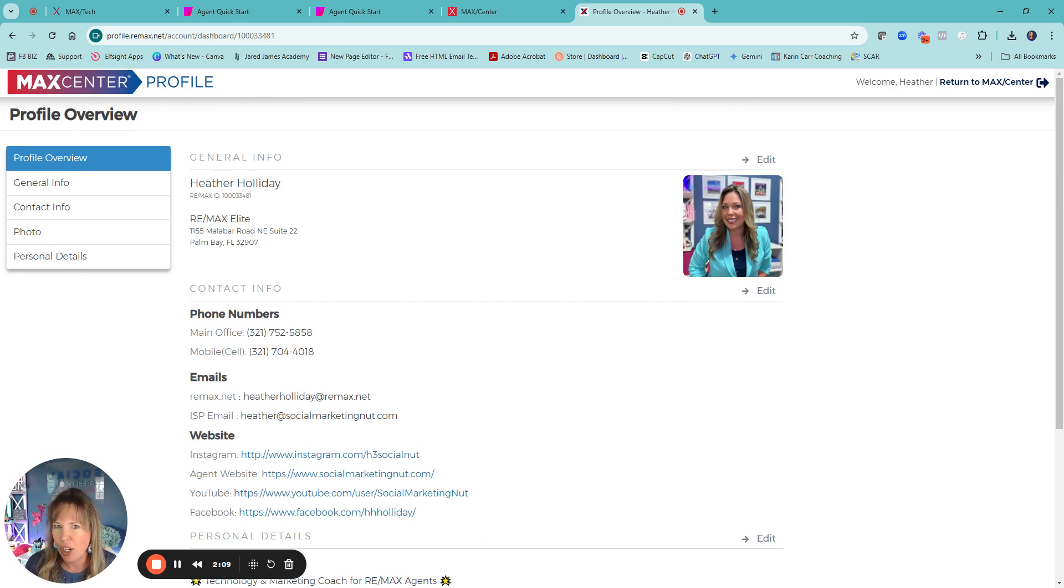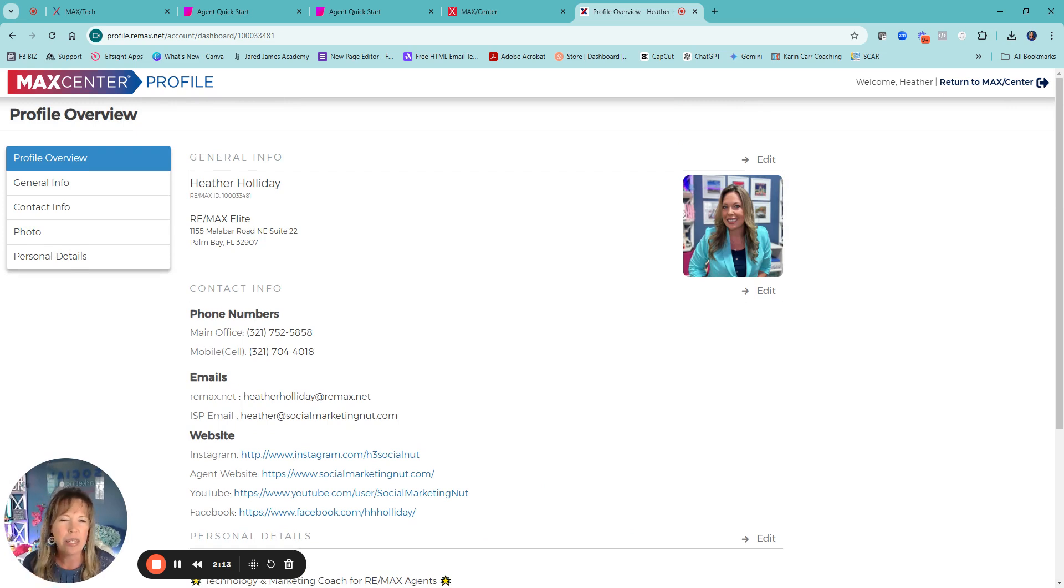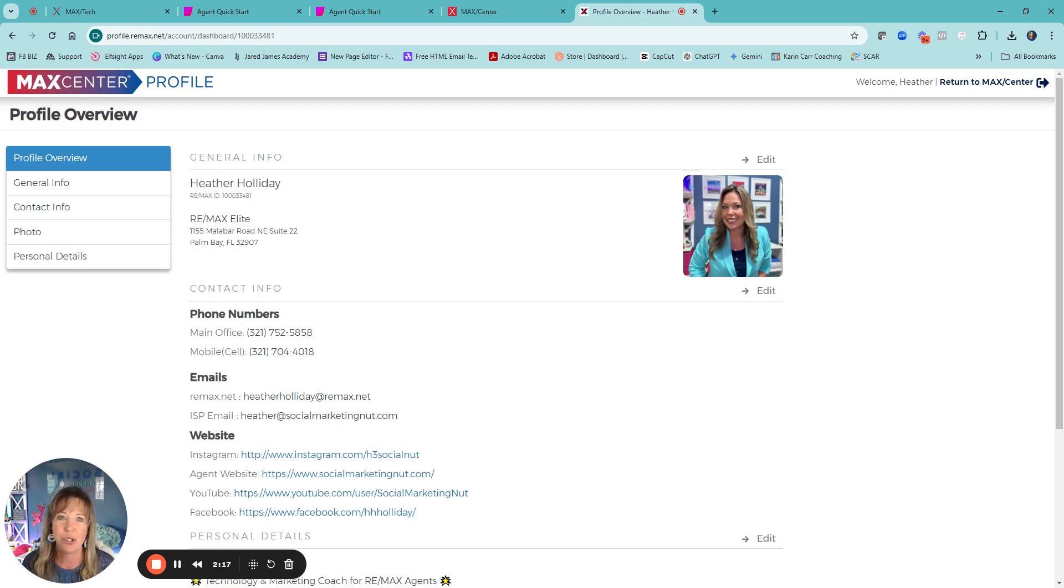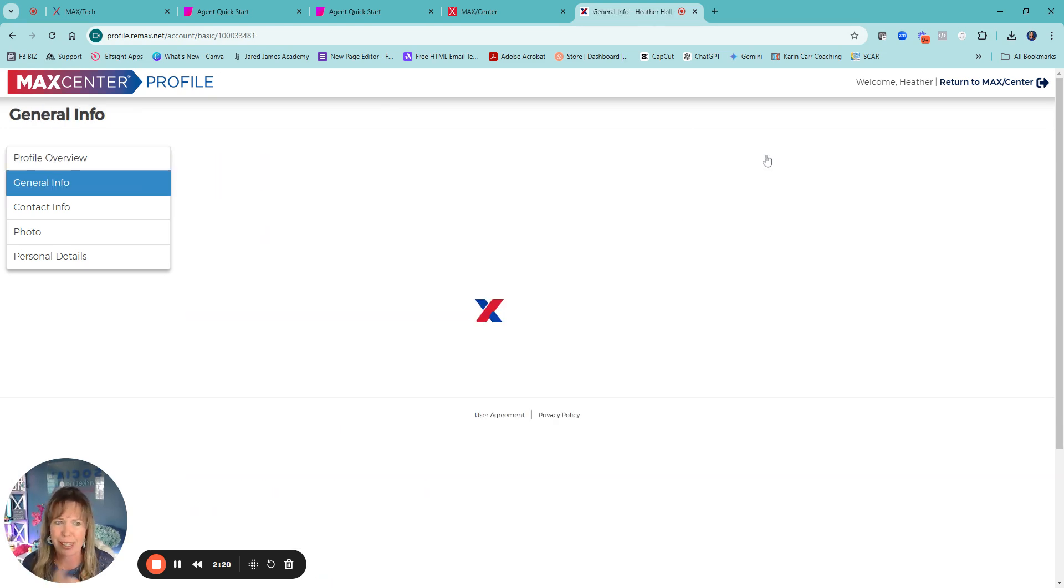I will say when it comes to your website, your default underneath your name is going to have a title. By default, most will say associate. So a lot of people are, that's one of the first questions, like why does it say associate?